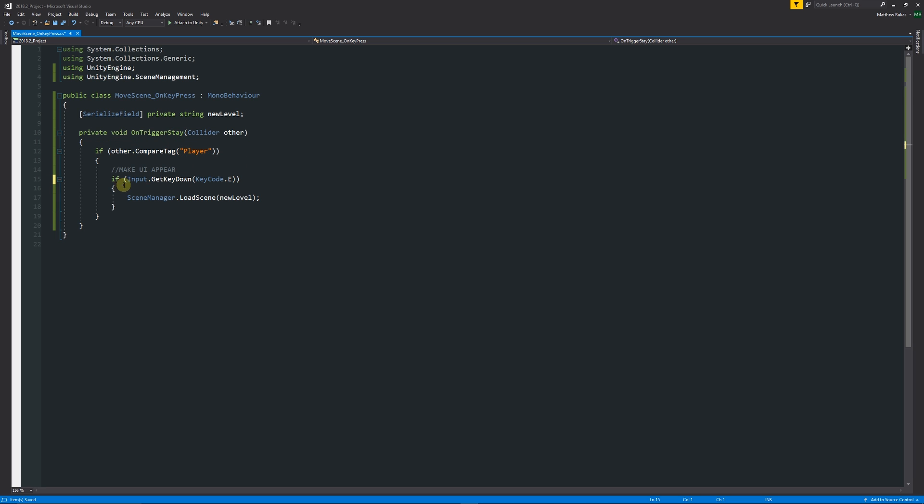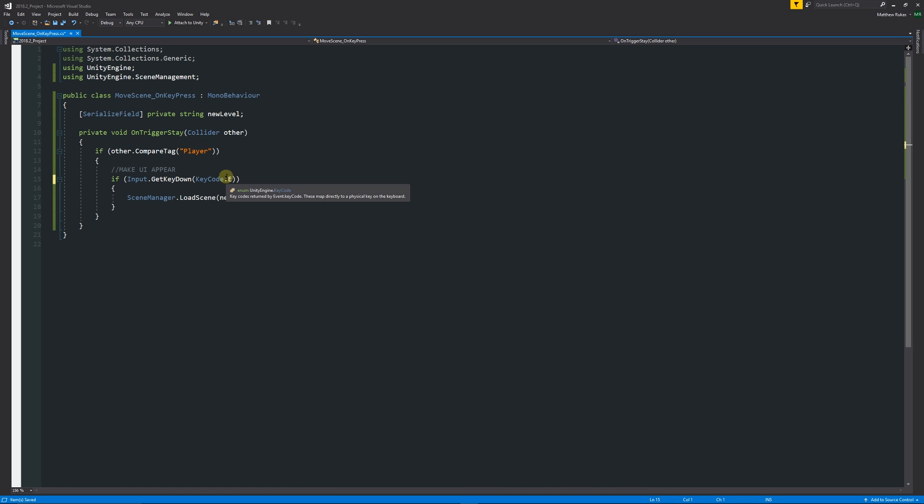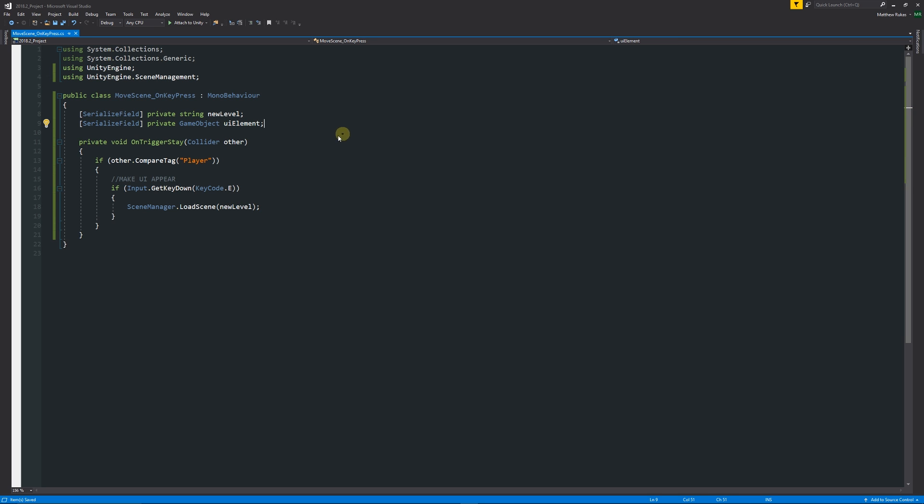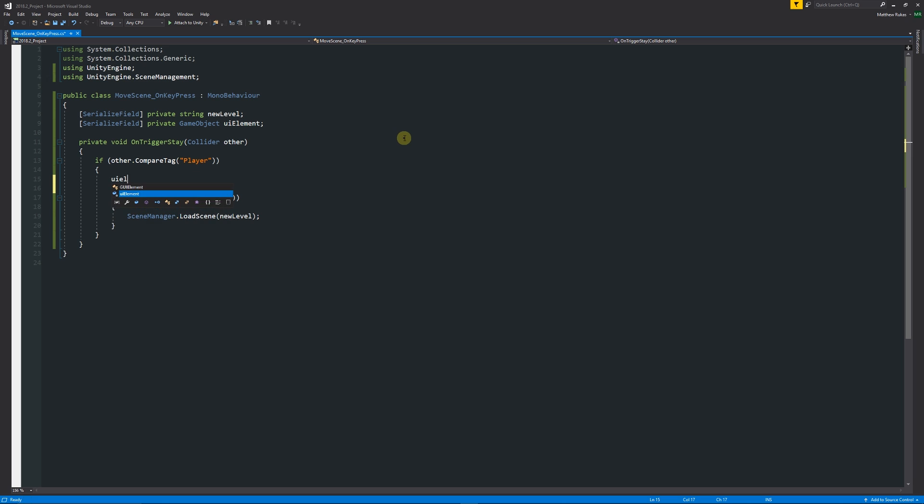But we also want to be able to make our UI appear or disappear accordingly. We want to have another set of square brackets at the top and we'll create a new private. We'll just have this as "GameObject" and we'll call this "uiElement" at the top. Then from there we'll say that "uiElement.SetActive" is true.